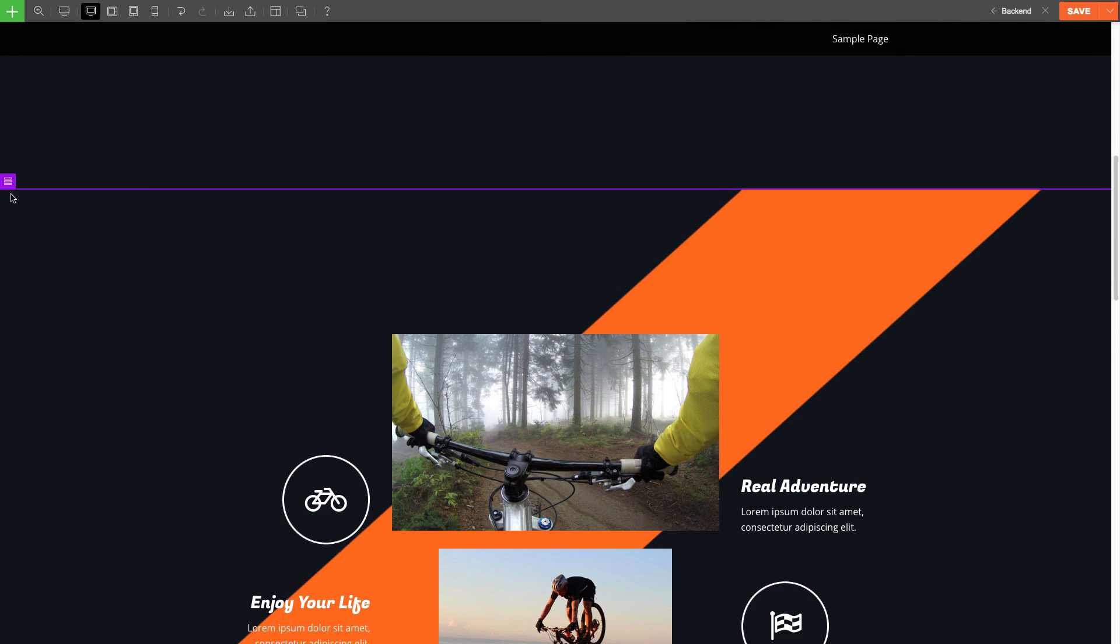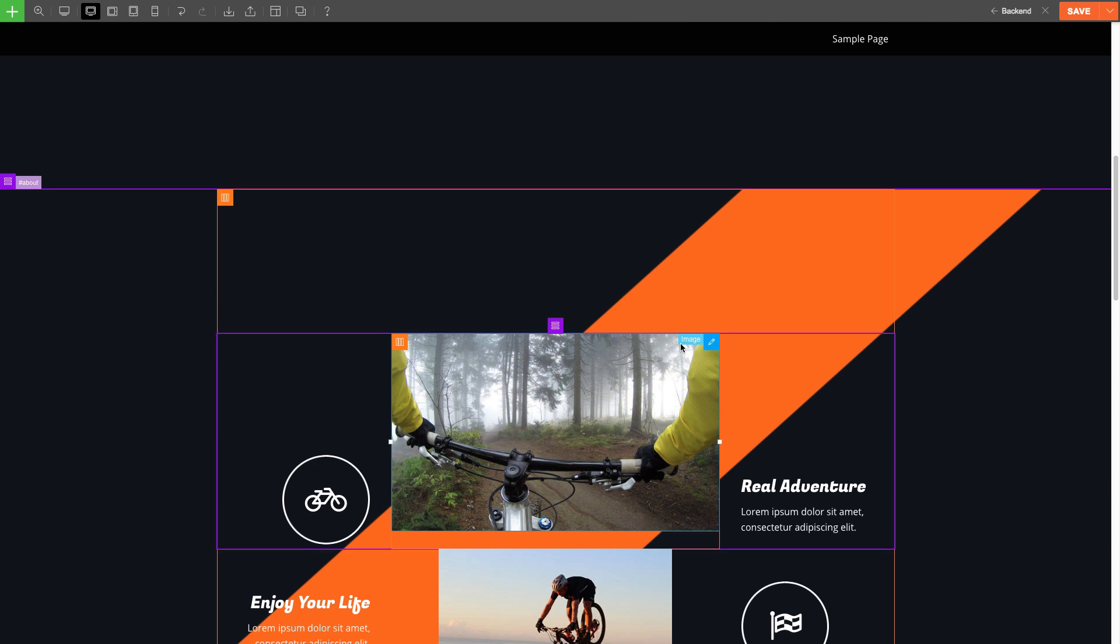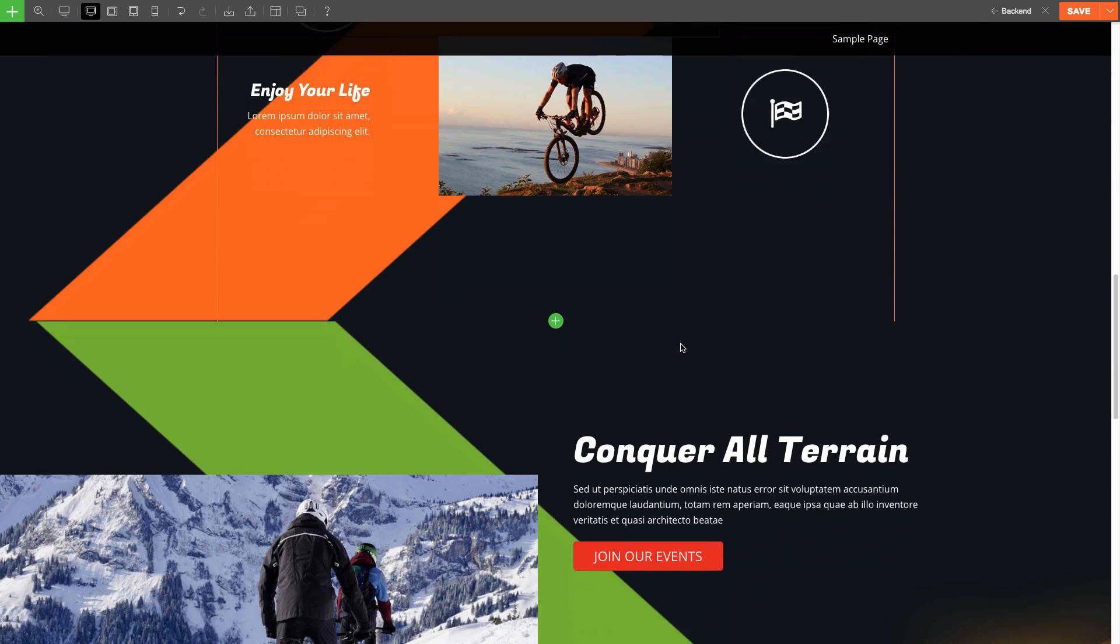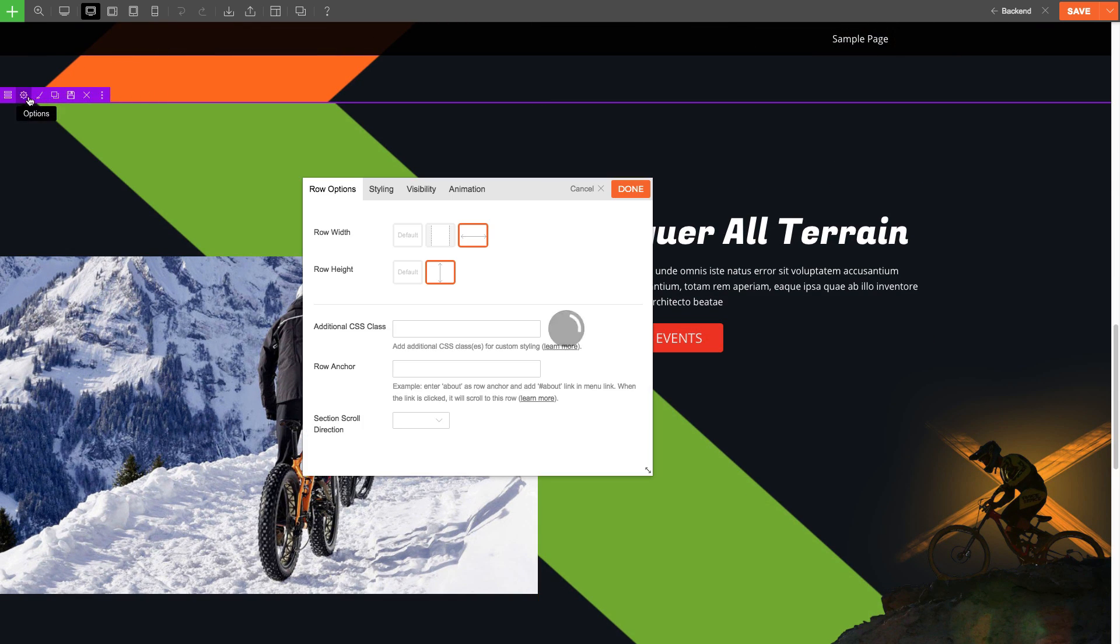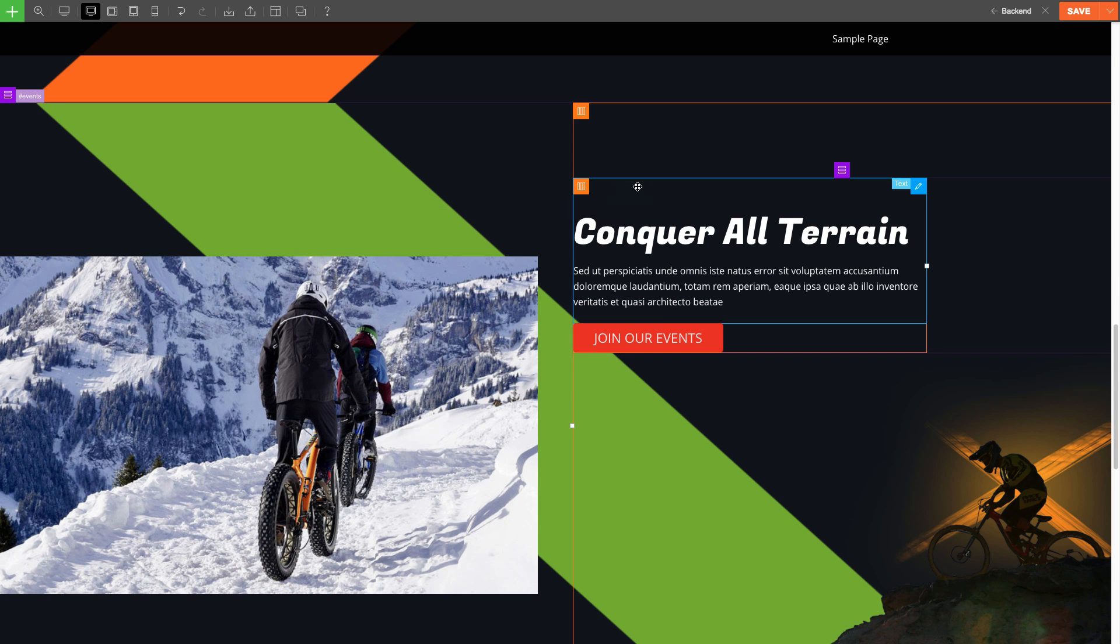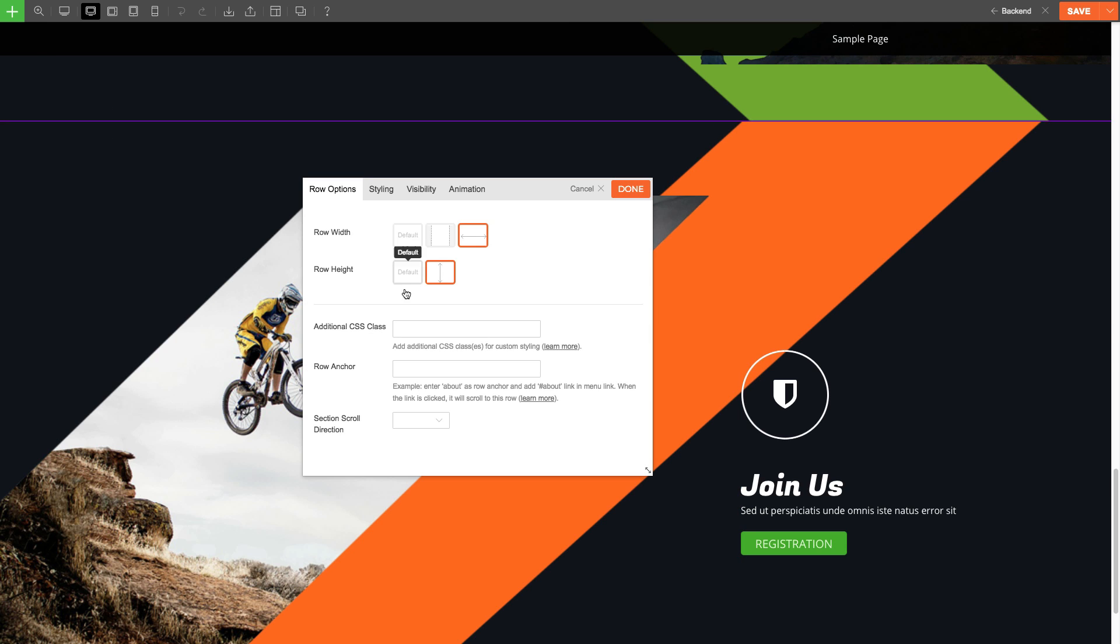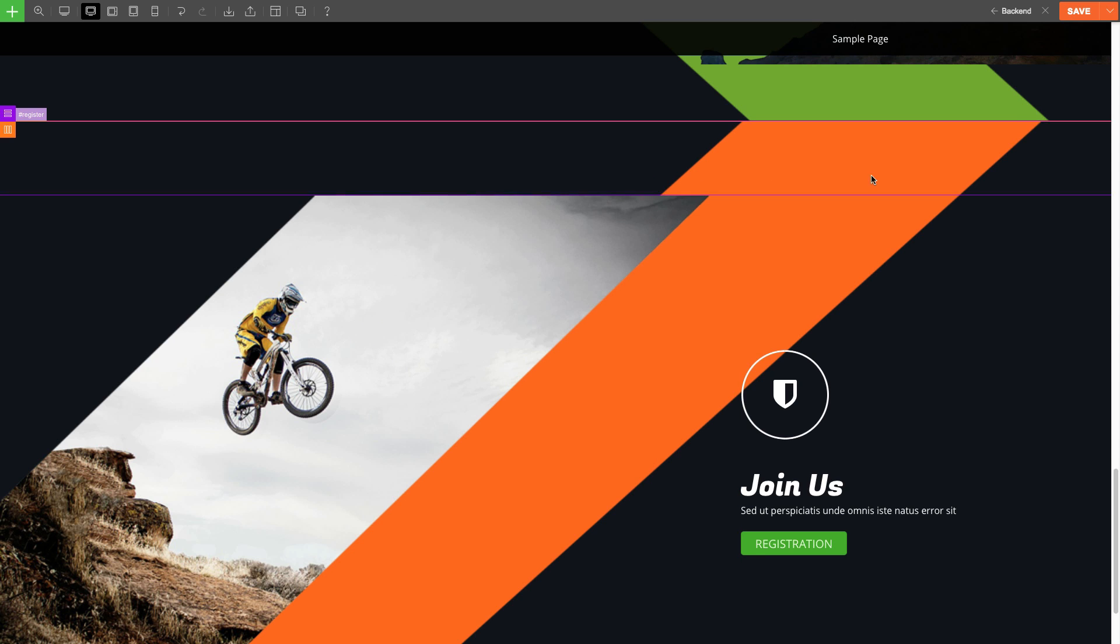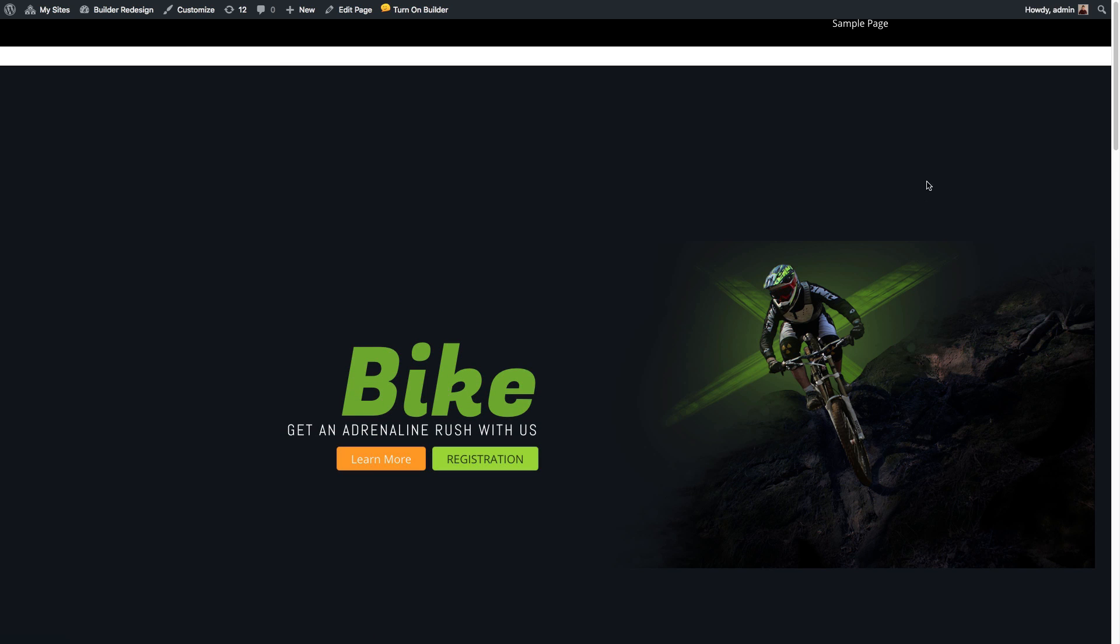Then, on the next row, I'm going to input About. Next will be Events. And for the last call to action row, I'm going to input Register. Then I'm going to click Done, Save, and then turn off the Builder.